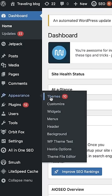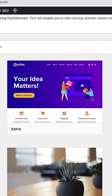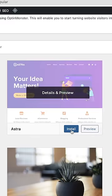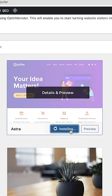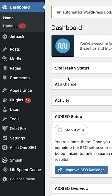Then choose a theme that fits your needs. And now you need to add your content.